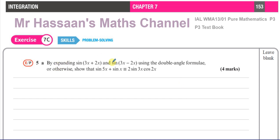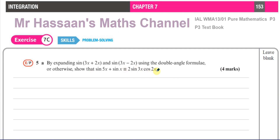So question 5a kind of leads us to understand how something like a product — the sine of one angle times the cosine of a totally different angle — can be rewritten as a sum, so that we can integrate it. Something like that is not easy to integrate or differentiate, but if we can rewrite it in sum form, we can integrate each term easily. That's one of the uses of this concept.